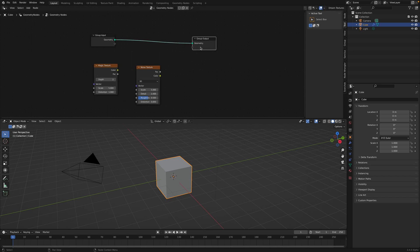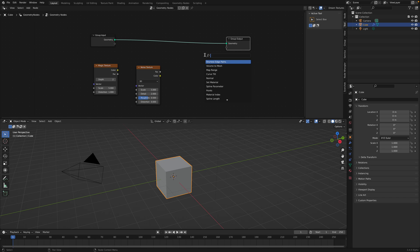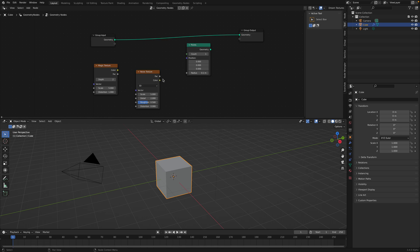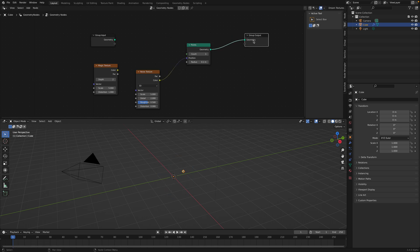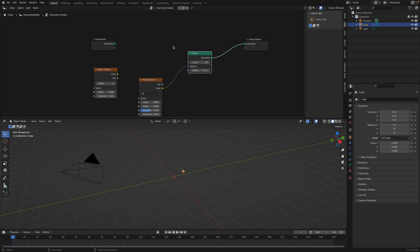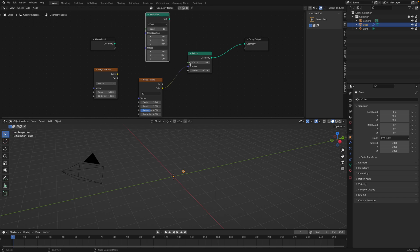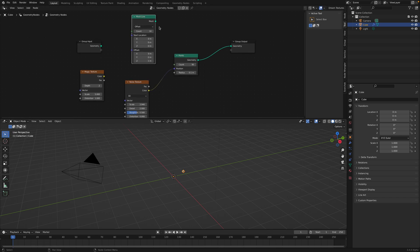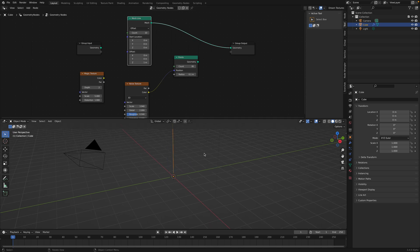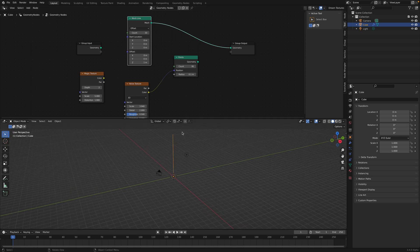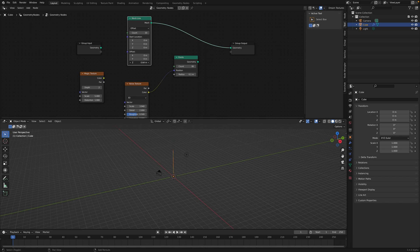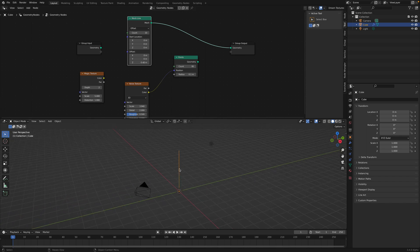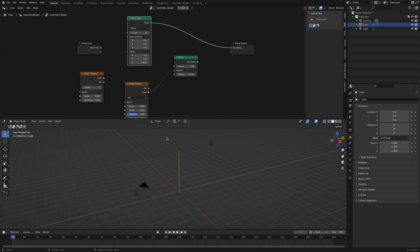So if you have geometry nodes, you might think that you can have points and you can simply plug color into points. And that's probably not gonna work. We need to start with something like a mesh line. Because mesh line is made up of points, but it also have an offset on each points.